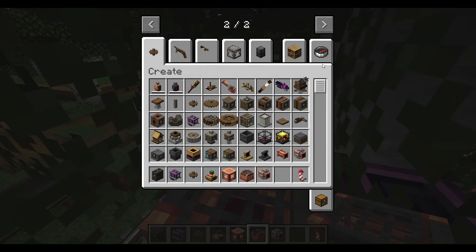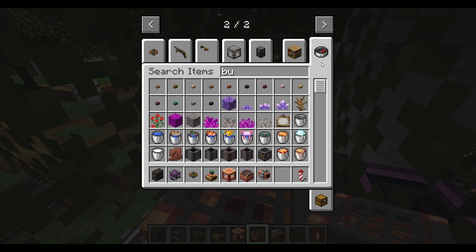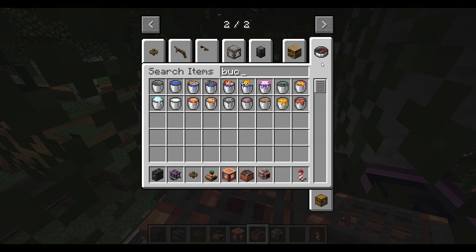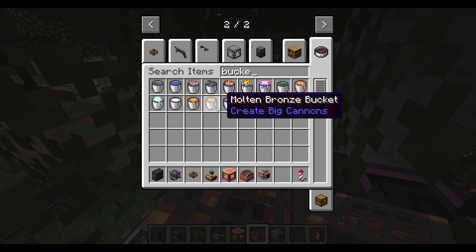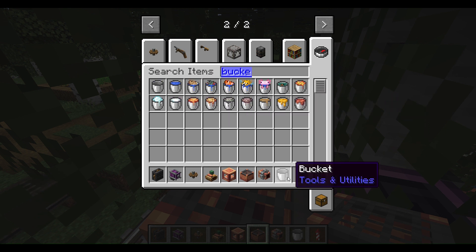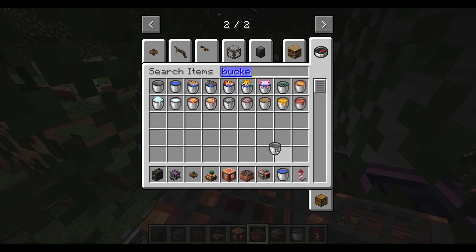Now I just get a bucket of water. There's a lot of different buckets — a bucket of water, not empty.